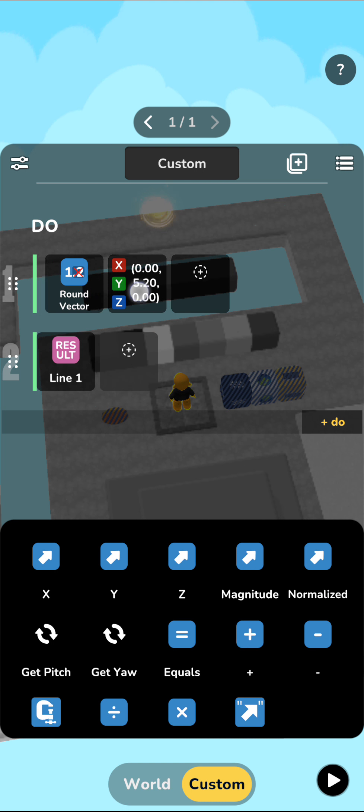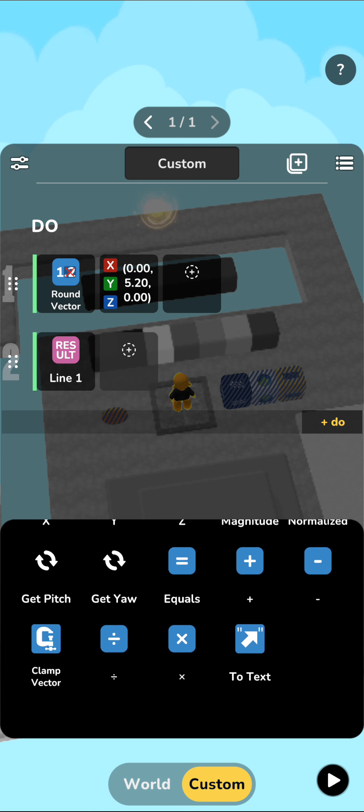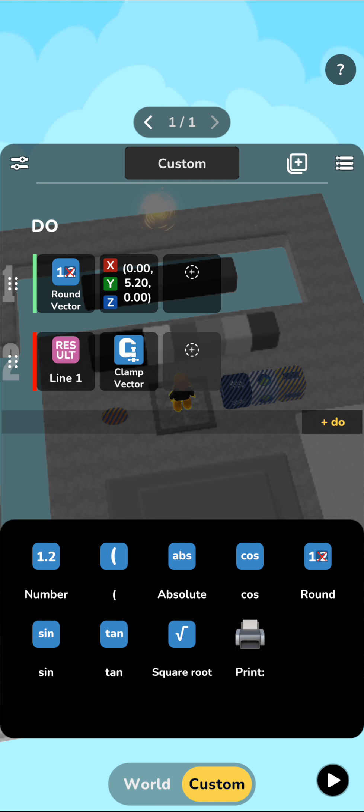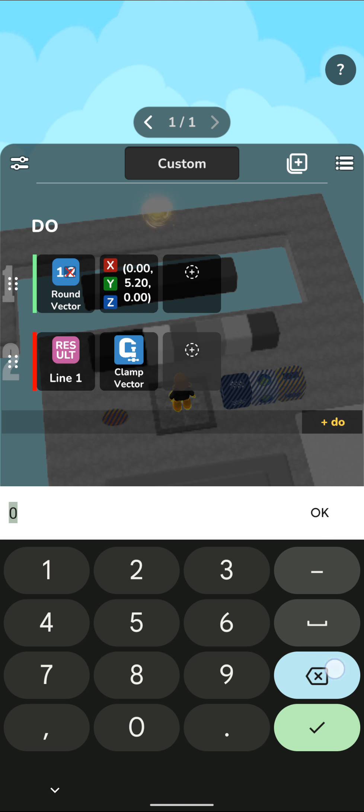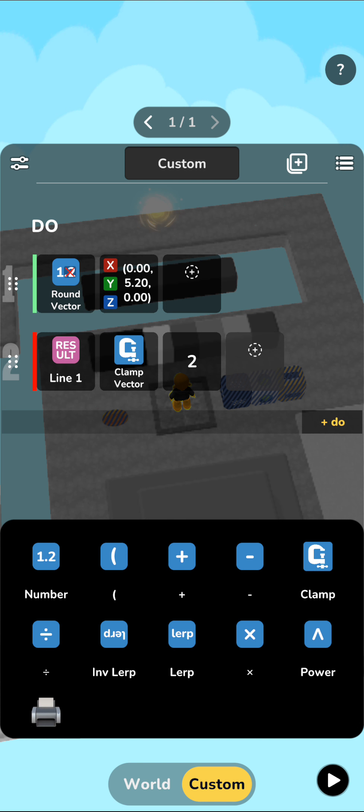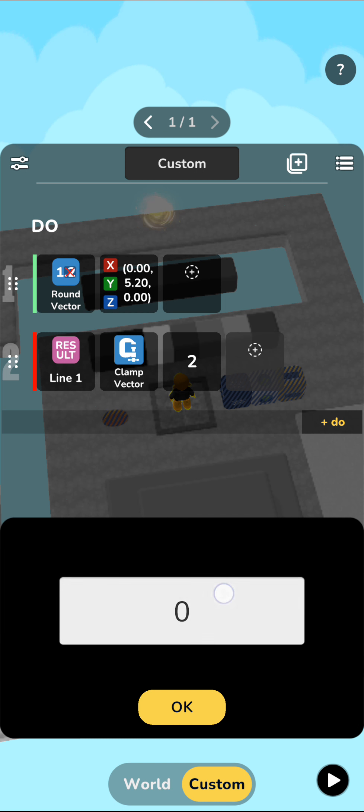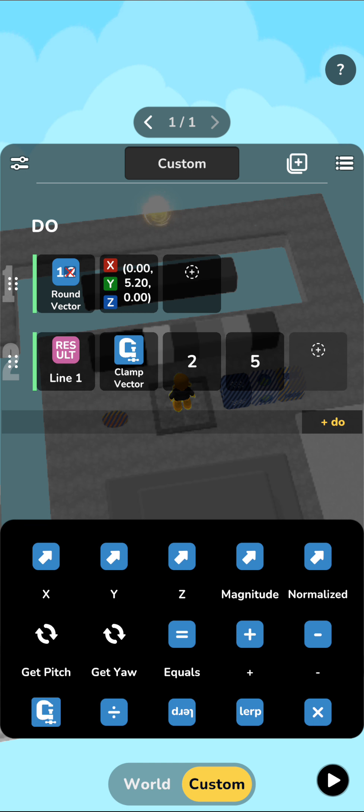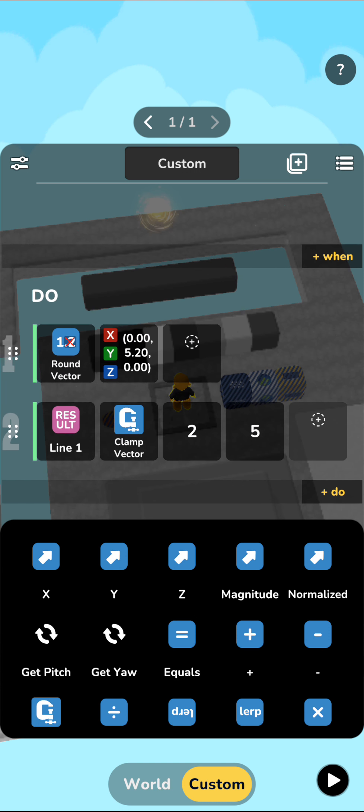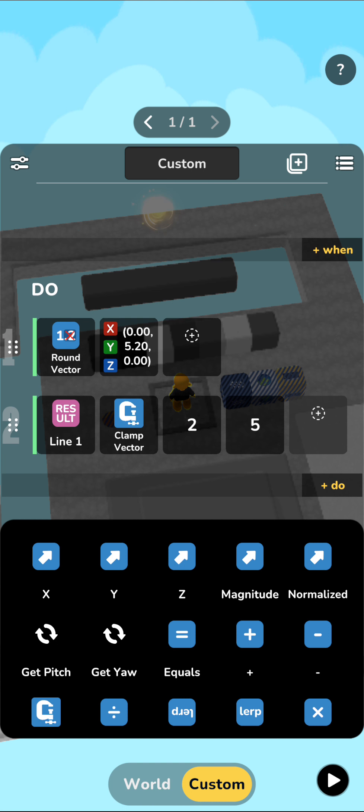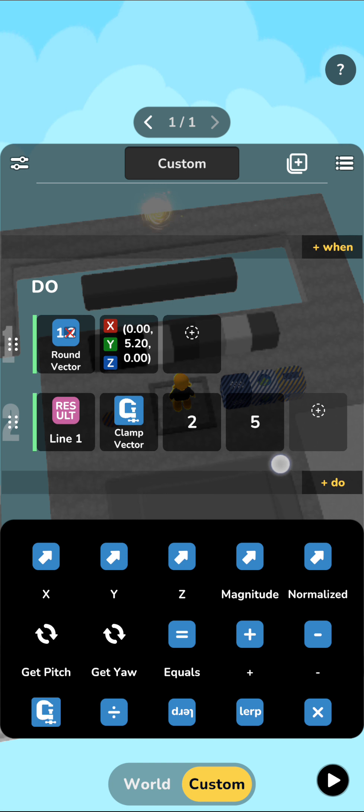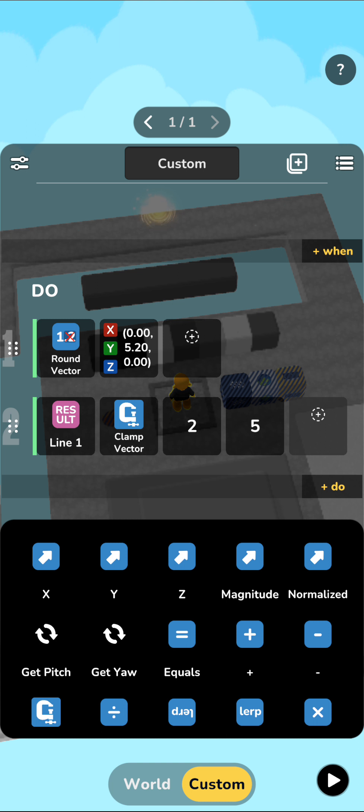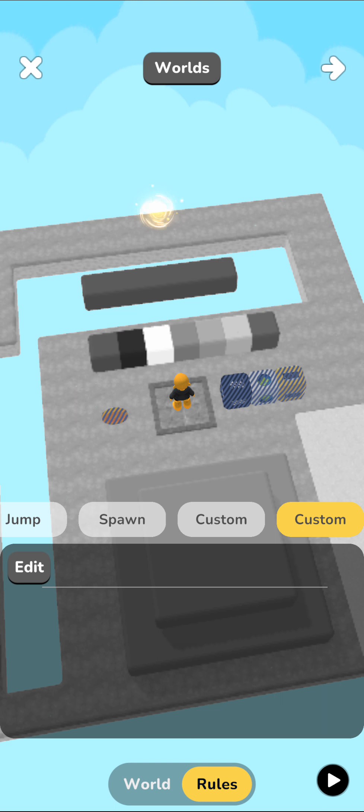And the other very useful block that we have to work with vectors is the clamp vector block. So if I say result of one, which is right now my vector returned from here, you'll see there's a new block here called clamp vector. And that takes two inputs, a minimum and a maximum number. And it will make sure that all the three values in the vector stay between these two numbers. So if it's less than two, it will become two, if it's greater than five, it will become five. And in between will obviously stay since that is a valid range. So this also makes working with things like moving on a grid or keeping vectors within a certain limit much easier to work with.